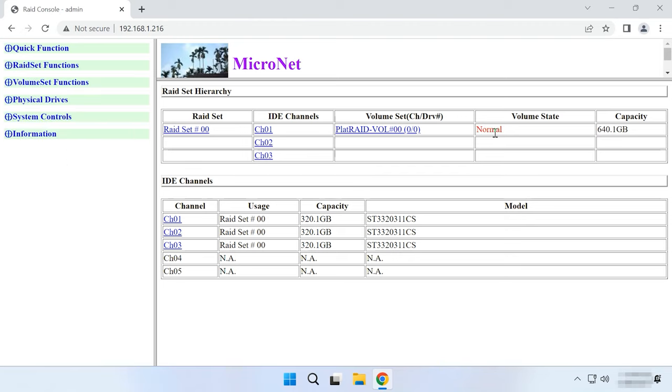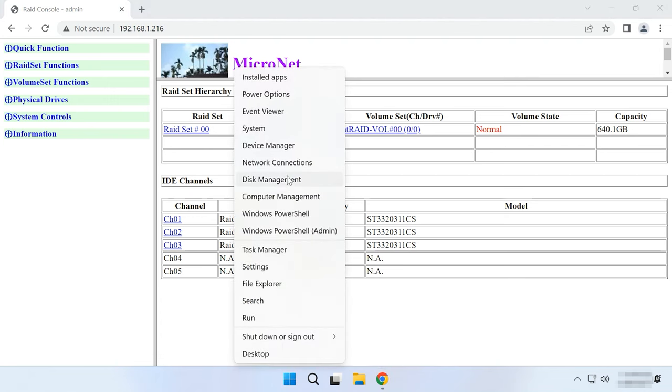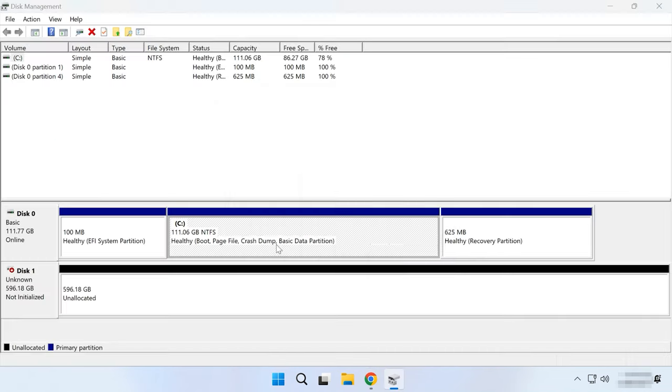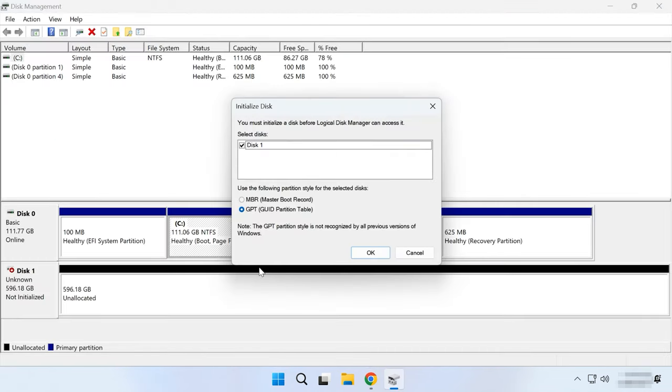The final step is to partition the array in disk management. In this window, it is displayed as a separate physical disk.